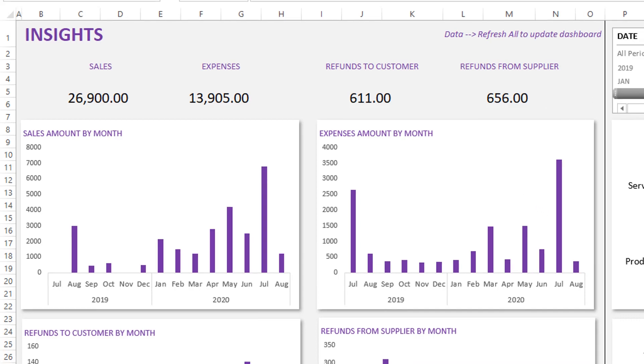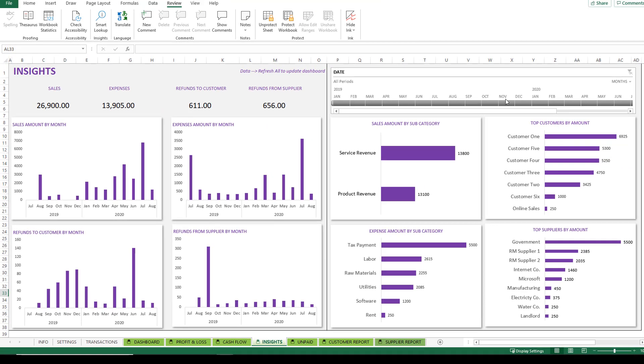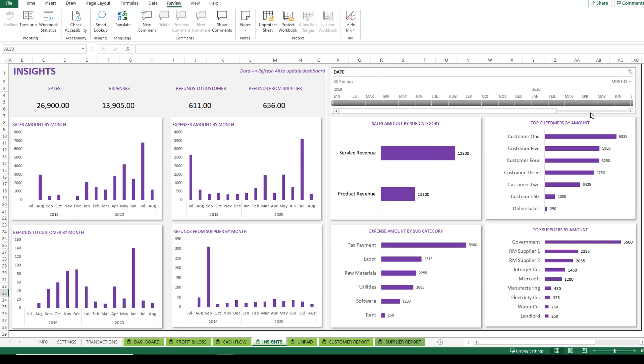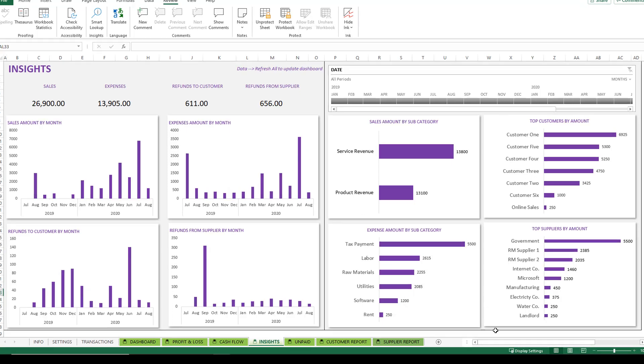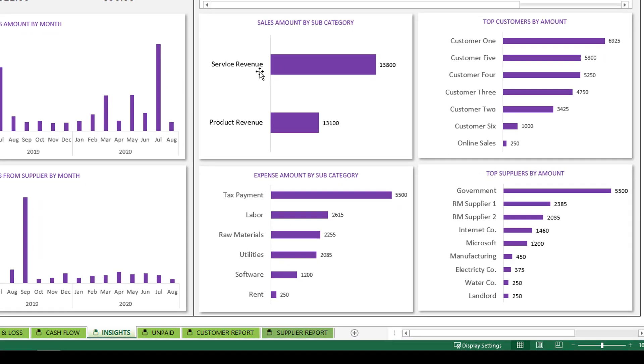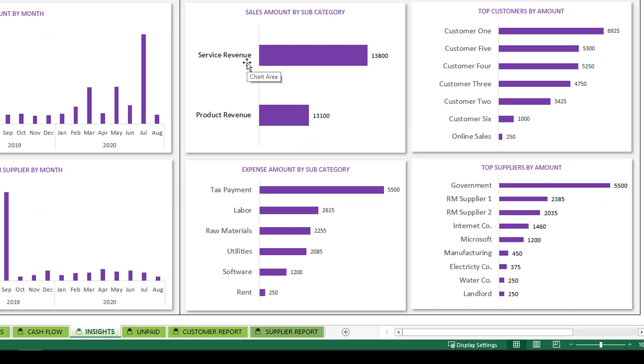You can also filter this by a specific period of time. So I can just drag along. I only want to see this for these months. And you saw that they got updated. I can unfilter so I can see all the months.